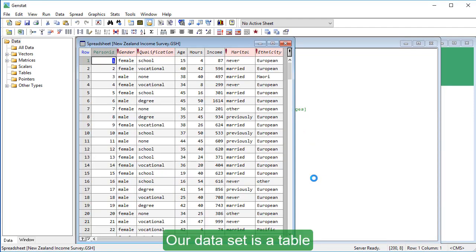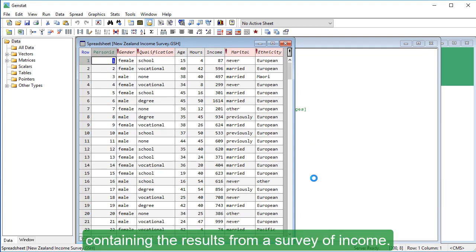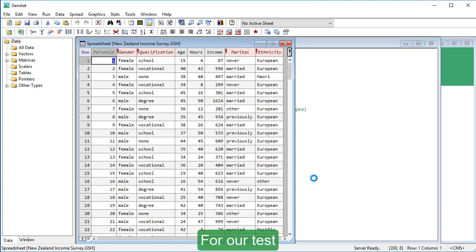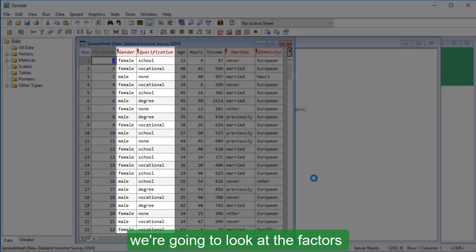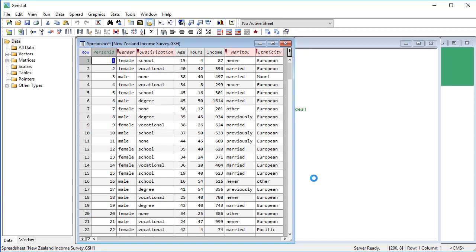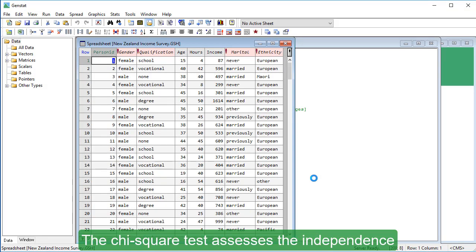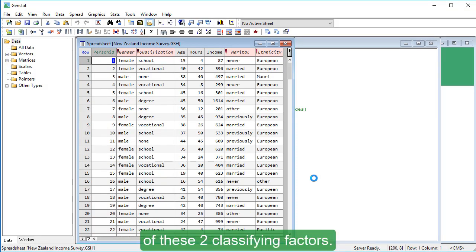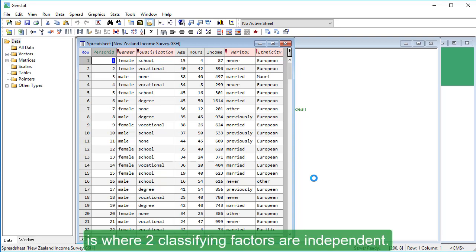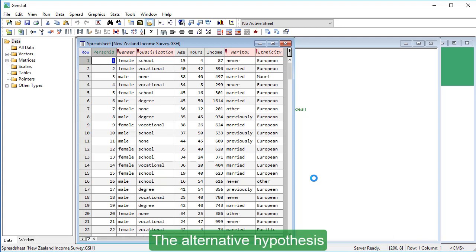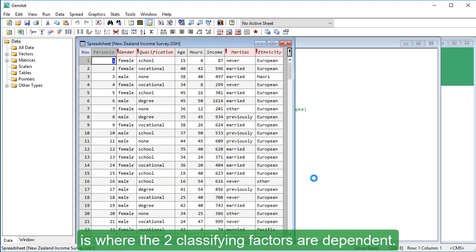Our data set is a table containing the results from a survey of income. For our test we're going to look at the factors gender and qualification. The chi-square test assesses the independence of these two classifying factors. The null hypothesis is that two classifying factors are independent. The alternative hypothesis is that the two classifying factors are dependent.